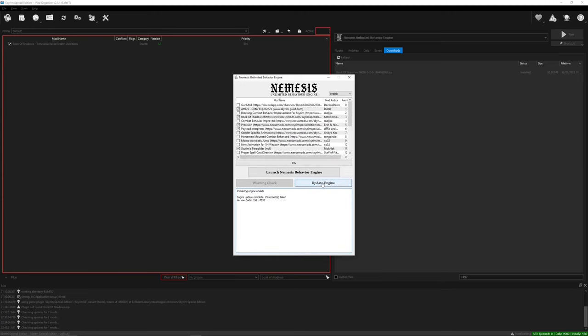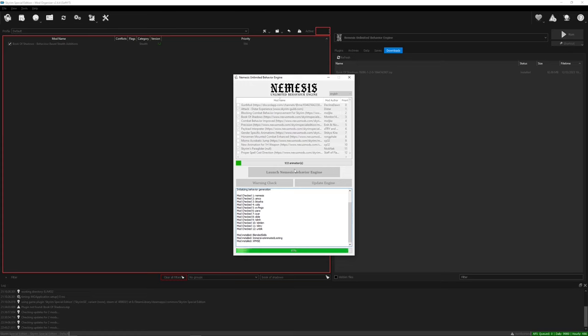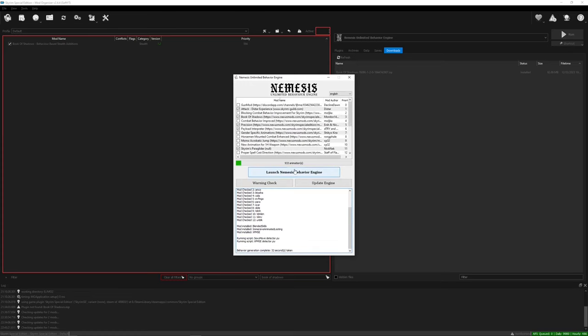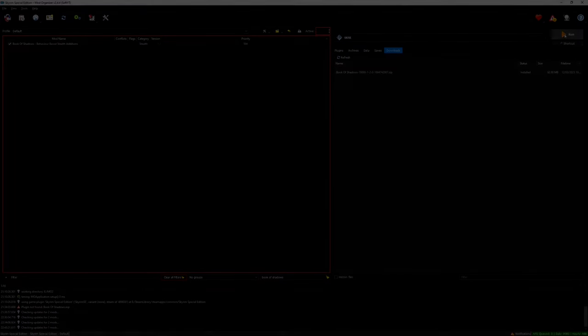Then select launch Nemesis behavior engine. Wait for it to reach 100% and then you're all done. You can now exit out of the Nemesis application and launch and play Skyrim with your new mod.